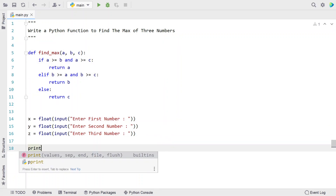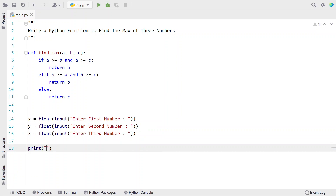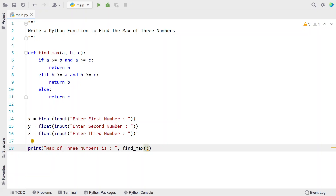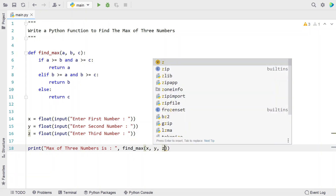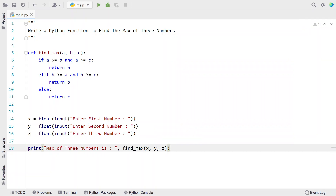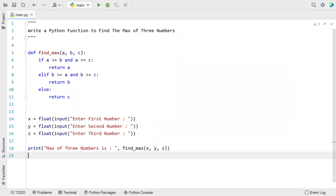Using the print function, let's say 'max of three numbers is:' and call the function find_max, passing the three numbers x, y, and z. So this is the complete Python program that uses a Python function to find the max of three numbers. Let me execute this and show you how it works.